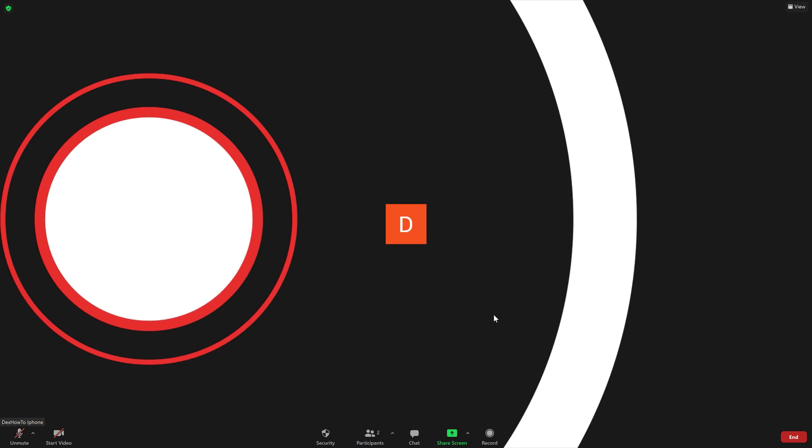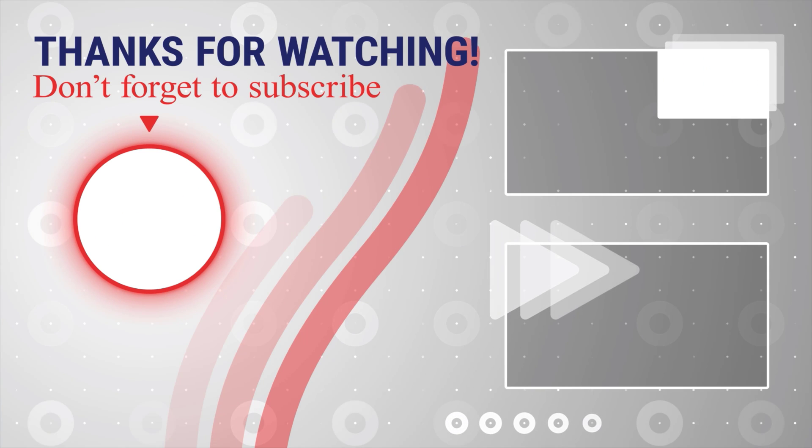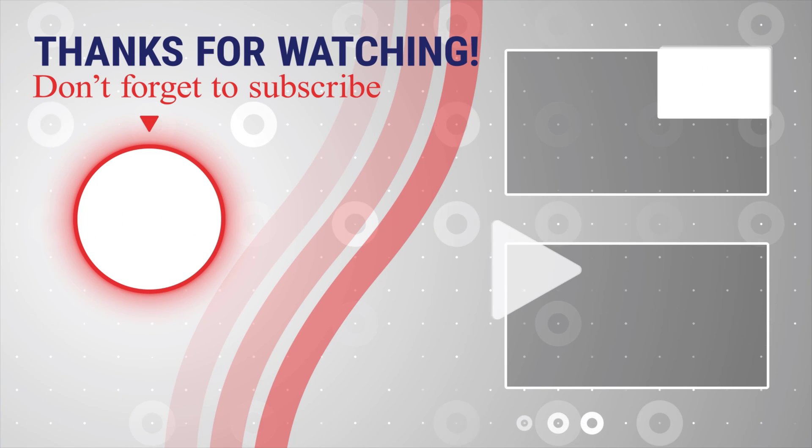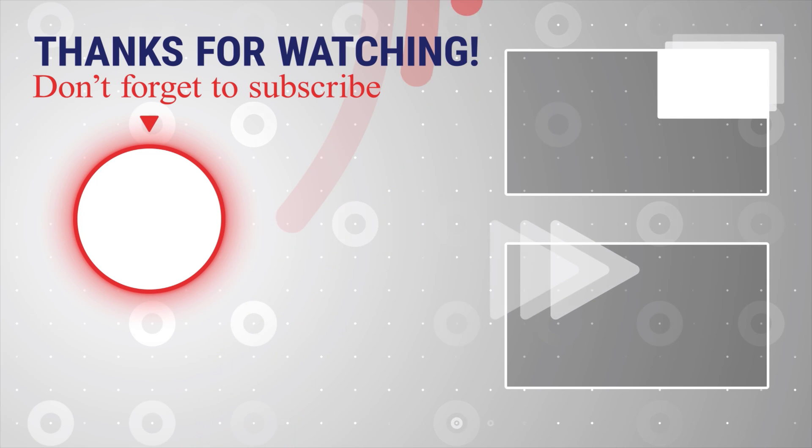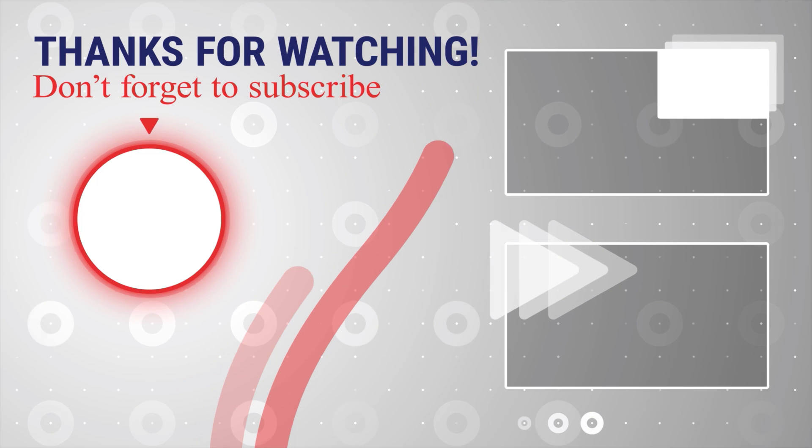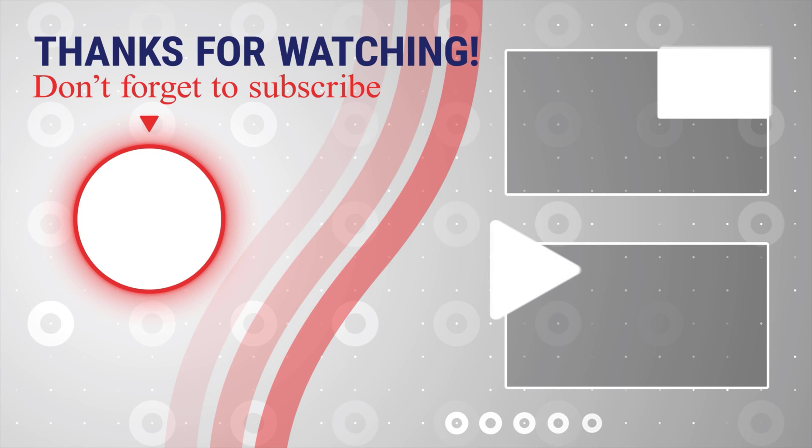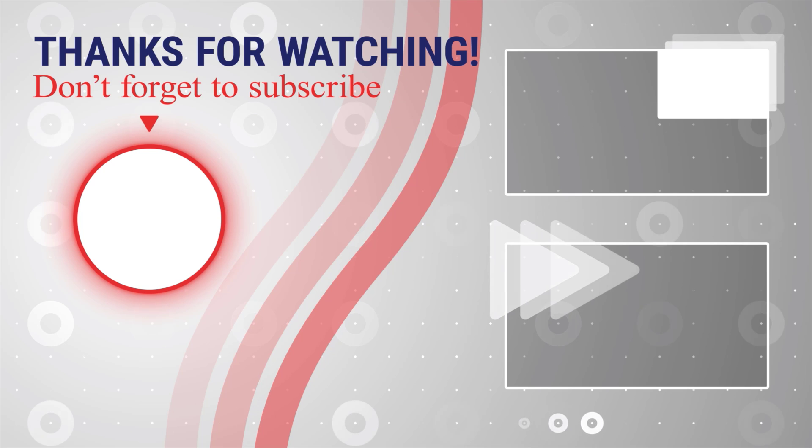If this was useful, please like, share, and subscribe. You can also watch more videos from the right. Also, if you have any questions, please ask them in the comments area below.